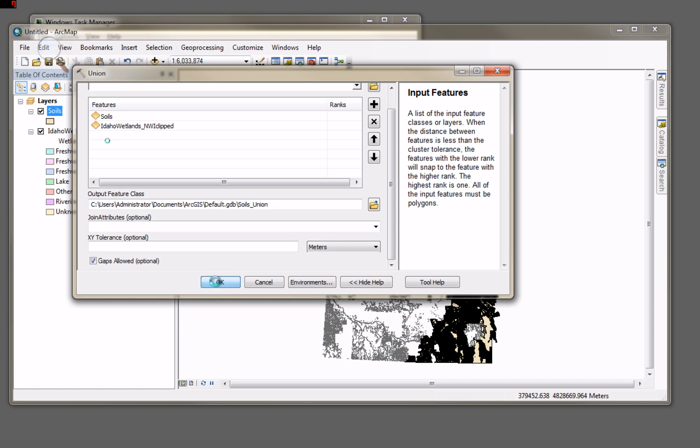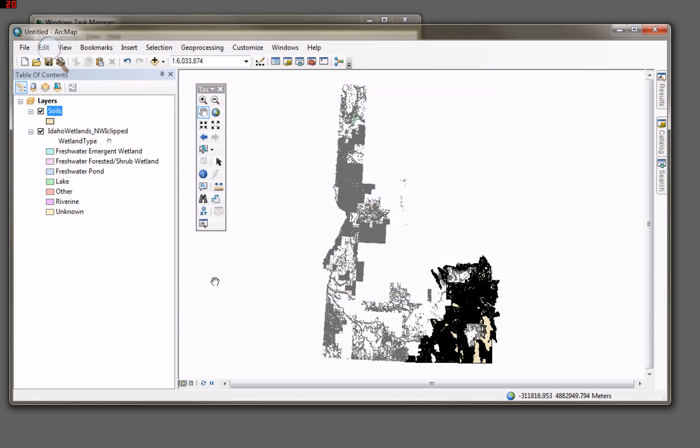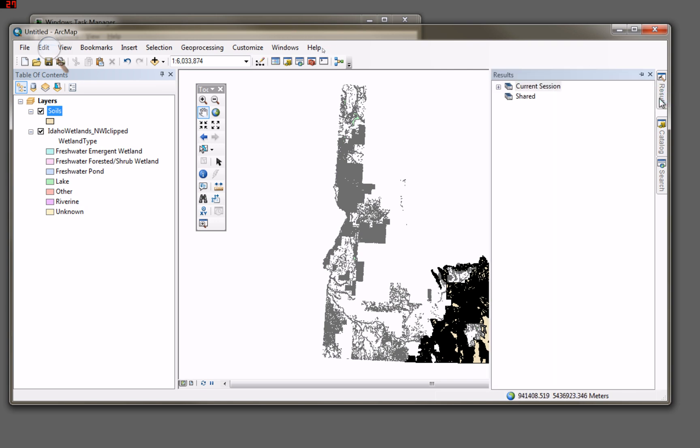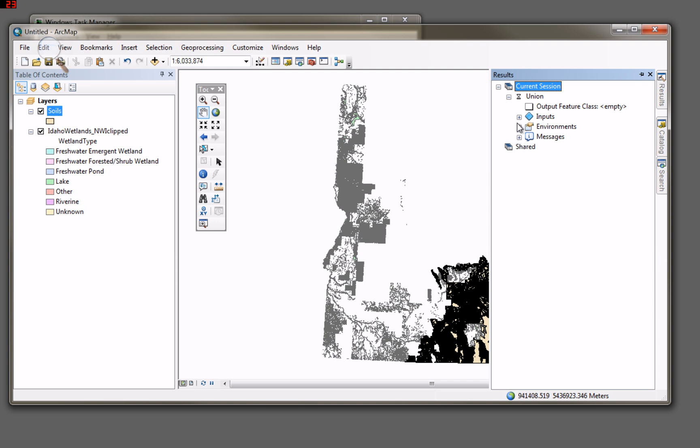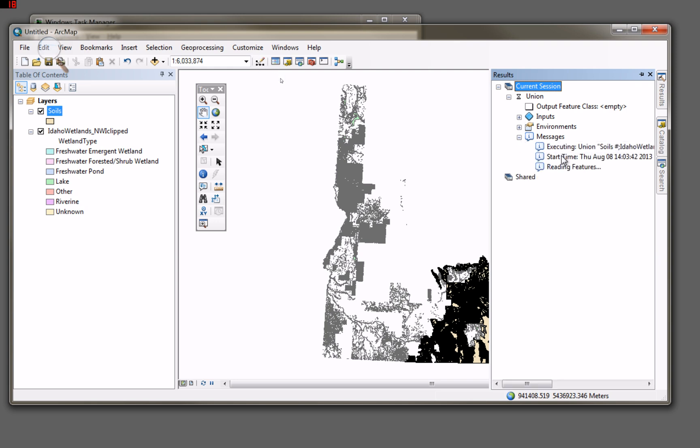And now I'm going to click OK. Get to work. And another thing I like to do when I'm doing geoprocessing, I like to watch what it's doing. So I go to my results tabbed window. You see there's the union that I just started. And there's my messages. It's executing this union. There's my start time. And it's currently reading features.